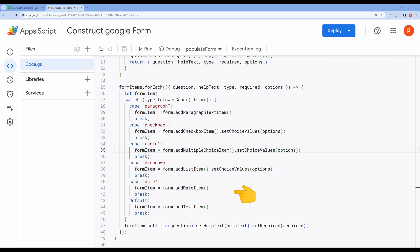If the type is not recognized or is missing, we create a default text item using form.addTextItem. This is a generic text input field. For each form item created, we set its title using setTitle, provide helpText using setHelpText, and specify whether it's required using setRequired, based on the required value from the spreadsheet.